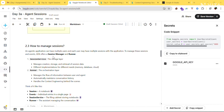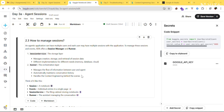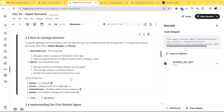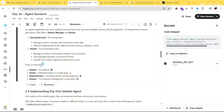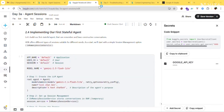The session service — also called the session manager — is the storage layer that stores all session data. The runner manages the flow of information between user and agent, automatically maintains conversation history, and handles context engineering. Think of a session as a notebook, events as individual notes on that page, the session service as the cabinet for storing those notebooks, and the runner as the assistant who maintains everything.